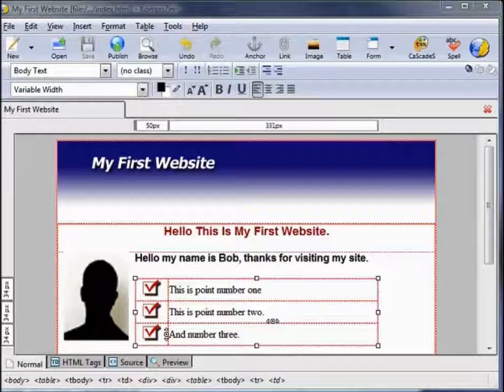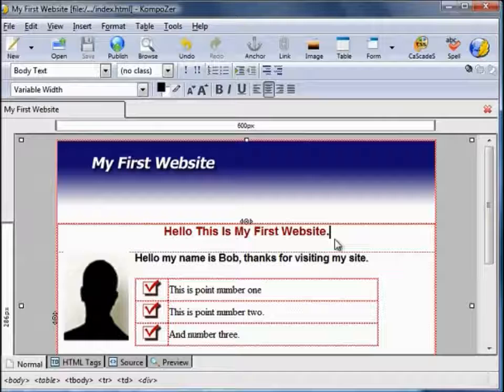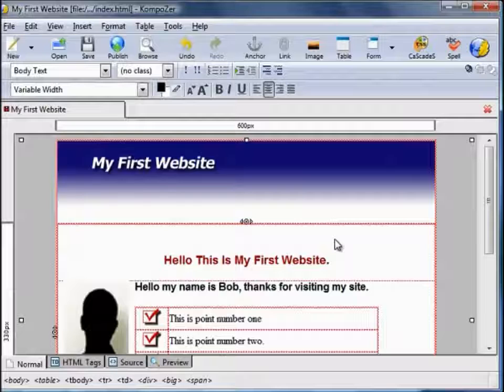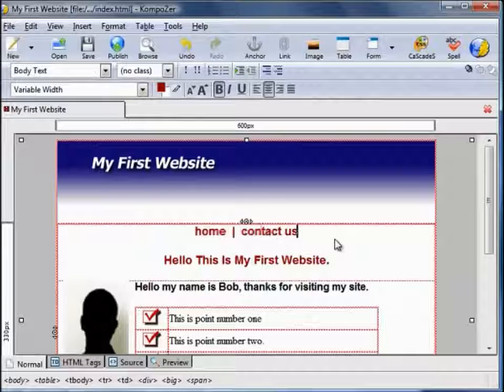Hello. Welcome back to this video on Composer. So far we've created a single page website. What we're going to do now is create some extra pages and insert navigational links so we can hop between those pages. I'm going to insert the navigational links just above the title. We could have: Home, Contact Us, and About Us.